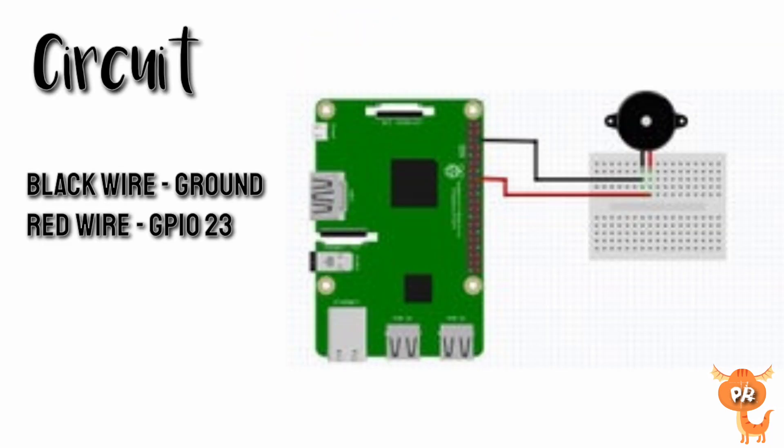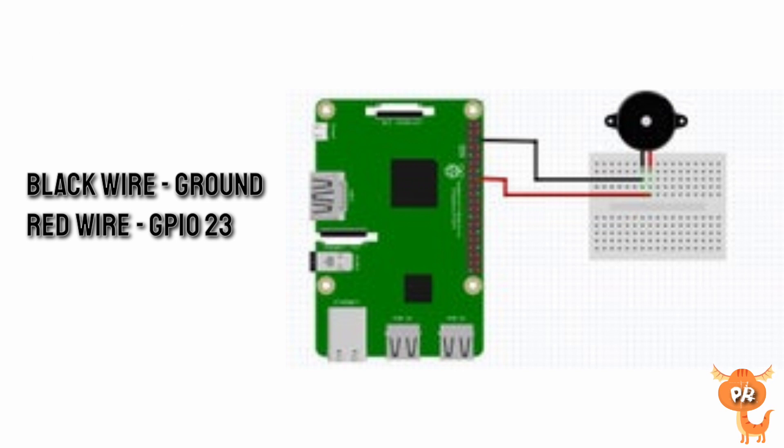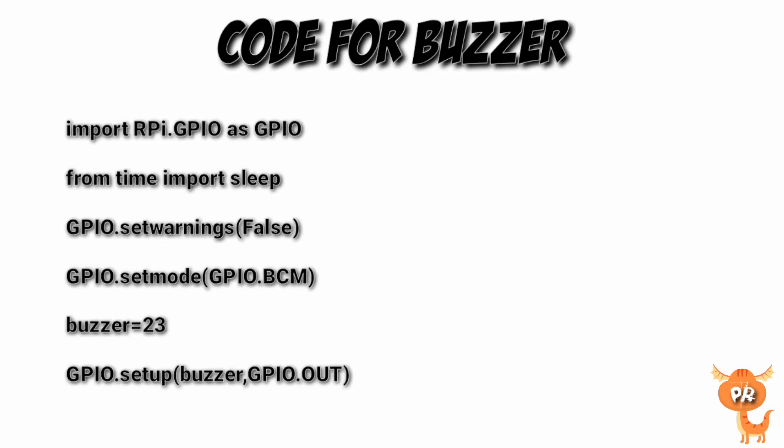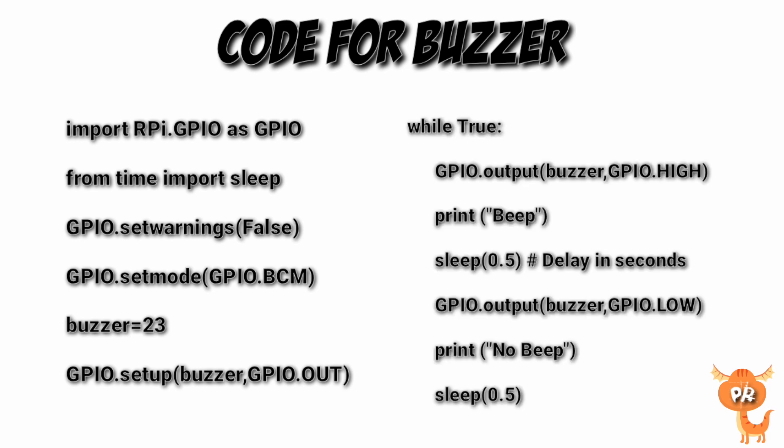This is the circuit where the black wire is ground and red wire is in GPIO 23. So this is the code for buzzer and Raspberry Pi. In the program below, the first thing you do is to import